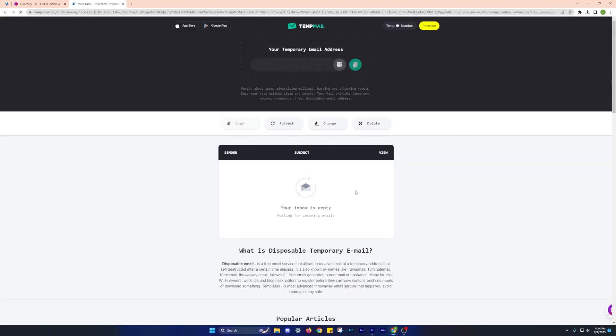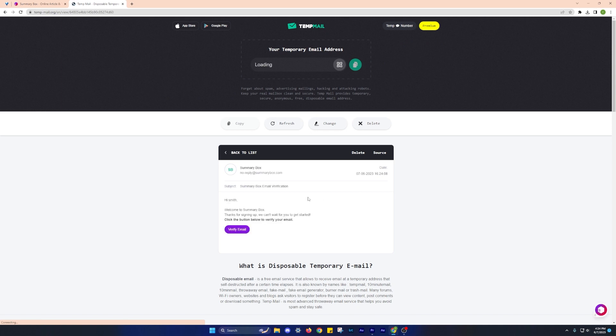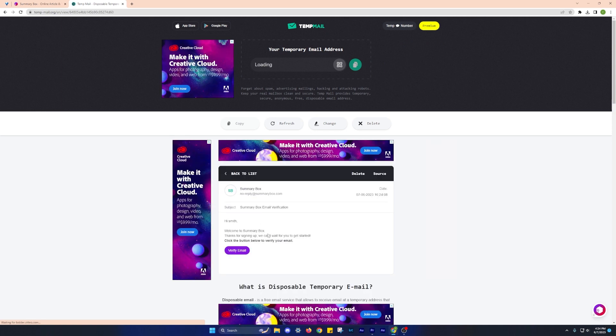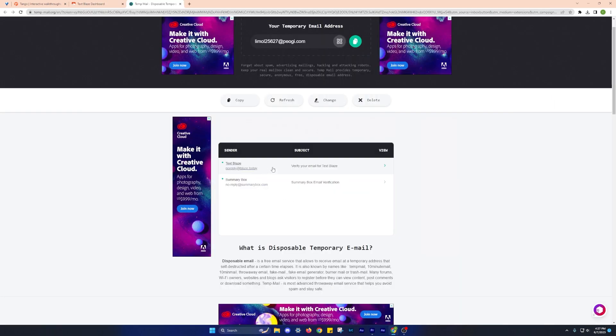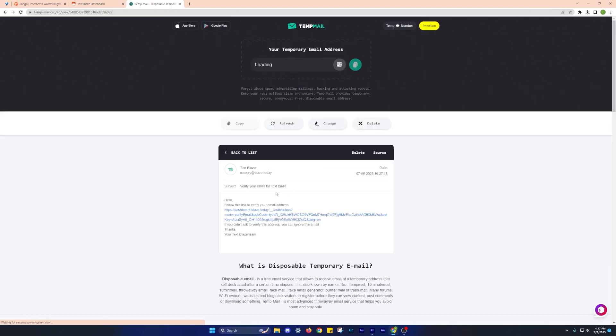TempMail is particularly useful for those who need temporary email addresses without the hassle of creating new accounts or risking their privacy. It's a perfect extension for users looking for convenience and privacy when dealing with online signups.